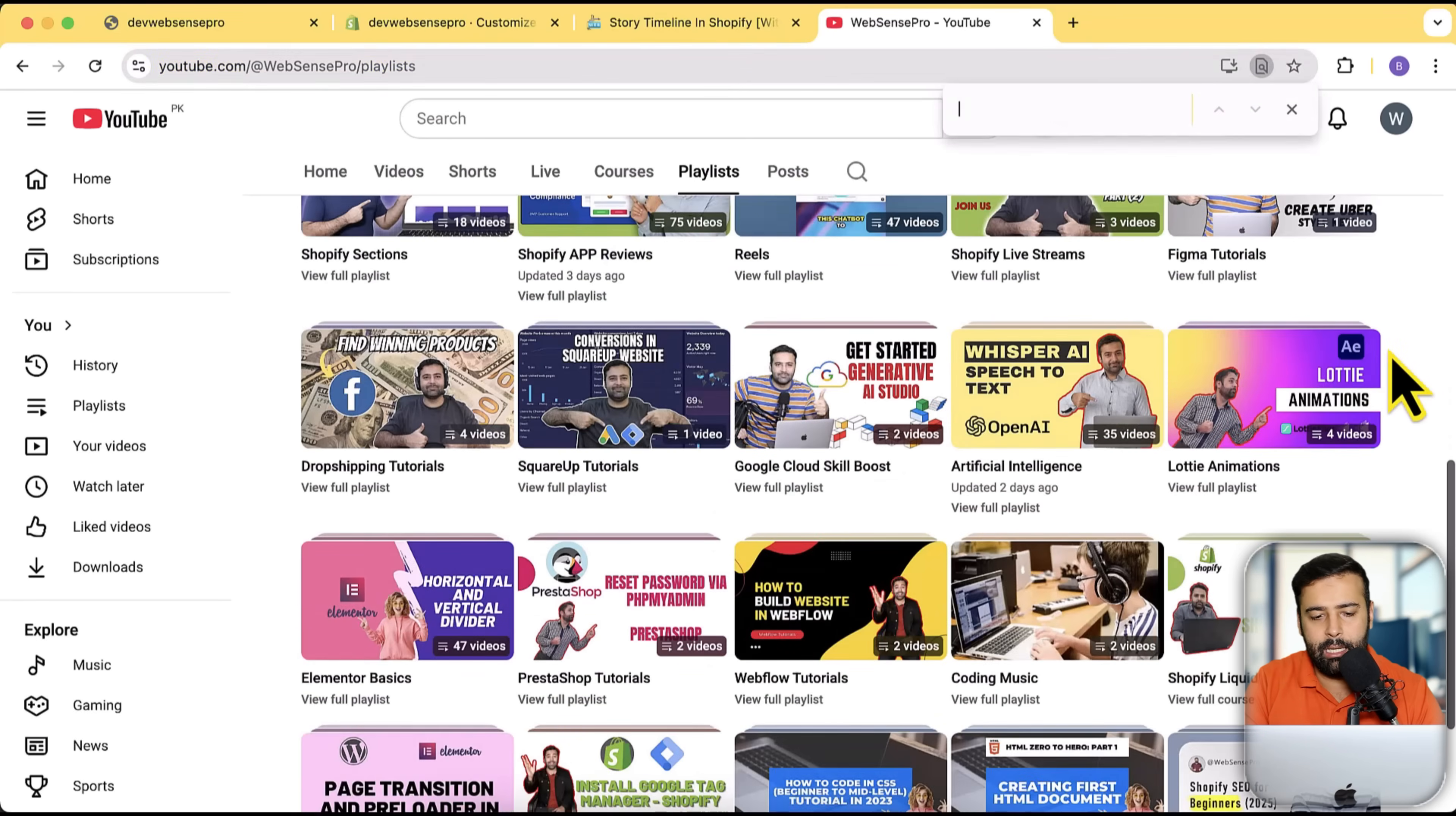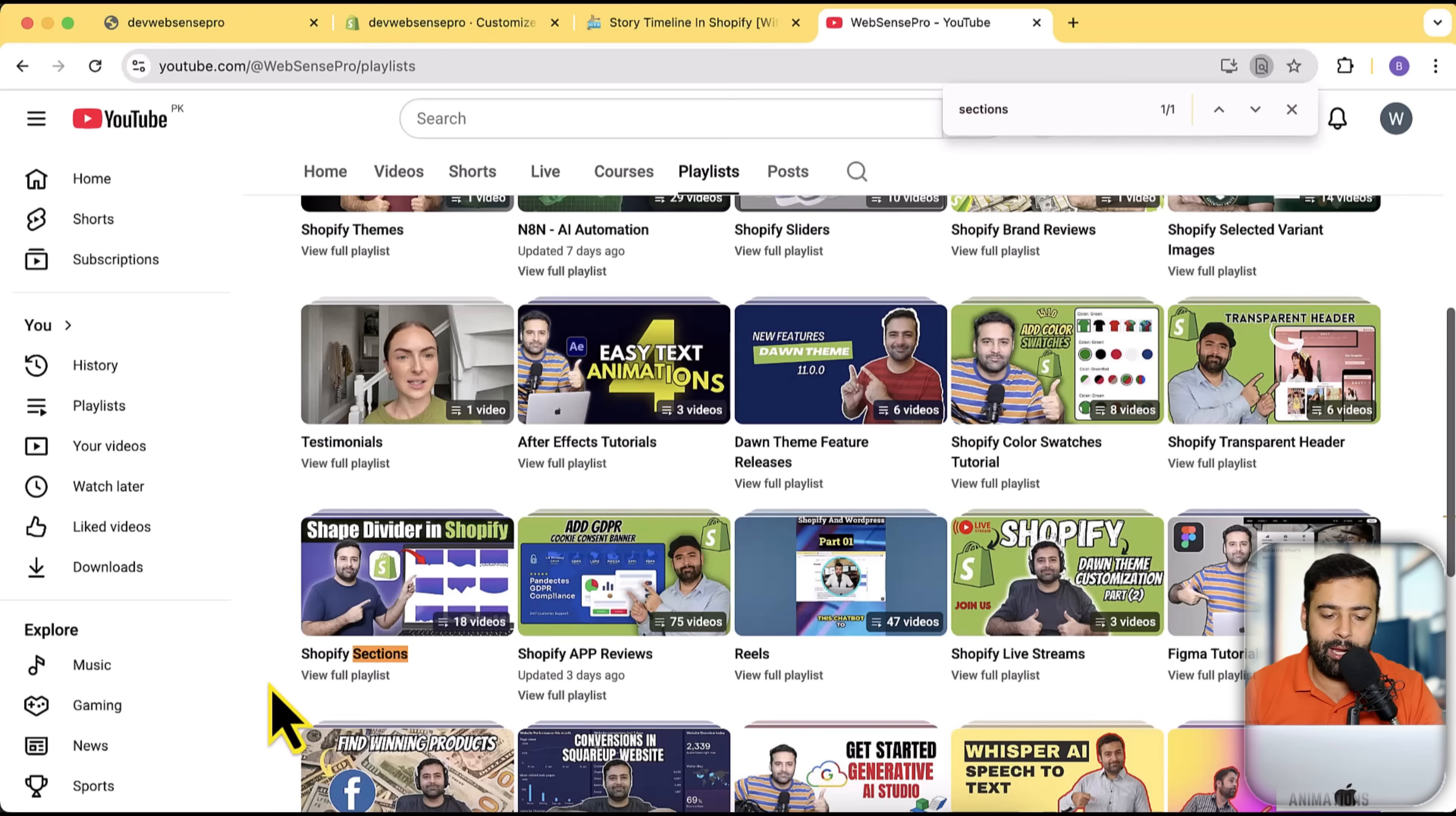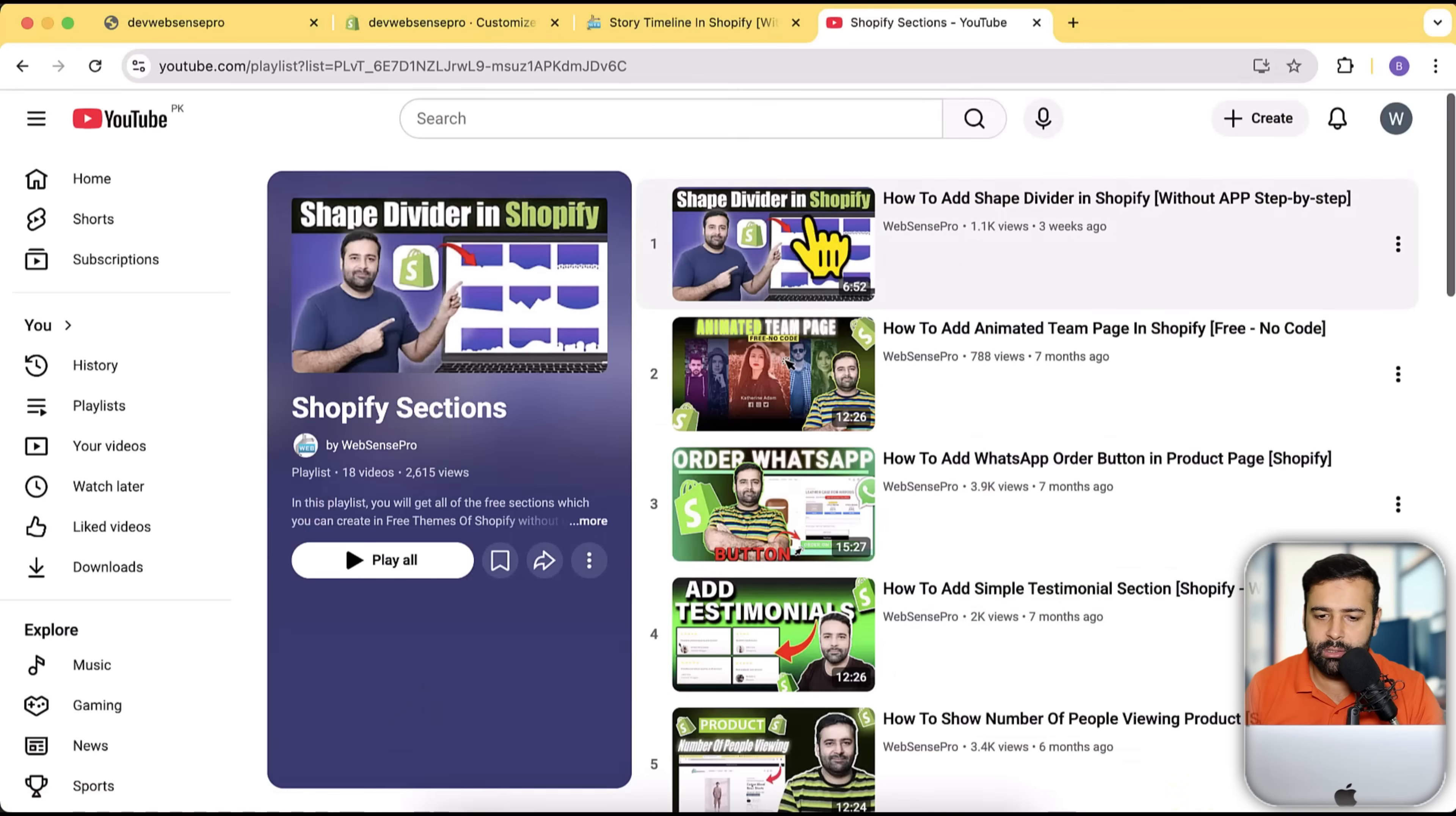I also have a dedicated playlist for the sections. So here it is—you can see that we have 18 videos for the free sections, so those are completely free to use. Make sure to try them out. If I click on view full playlist, you can see that we have a lot of different types of sections.